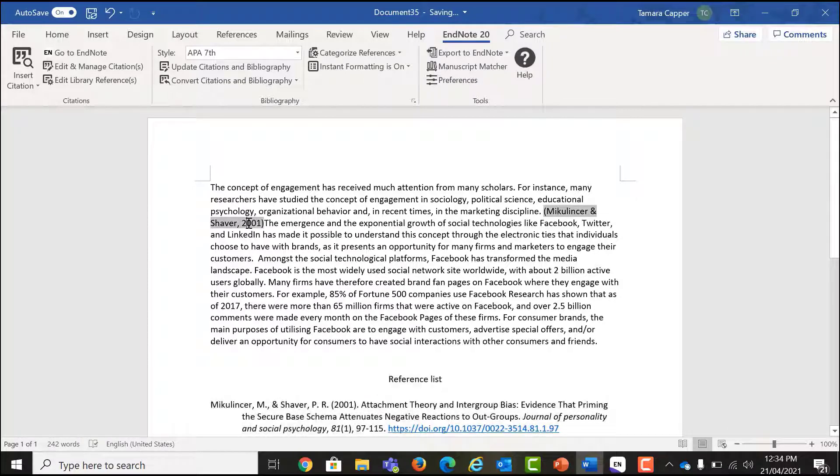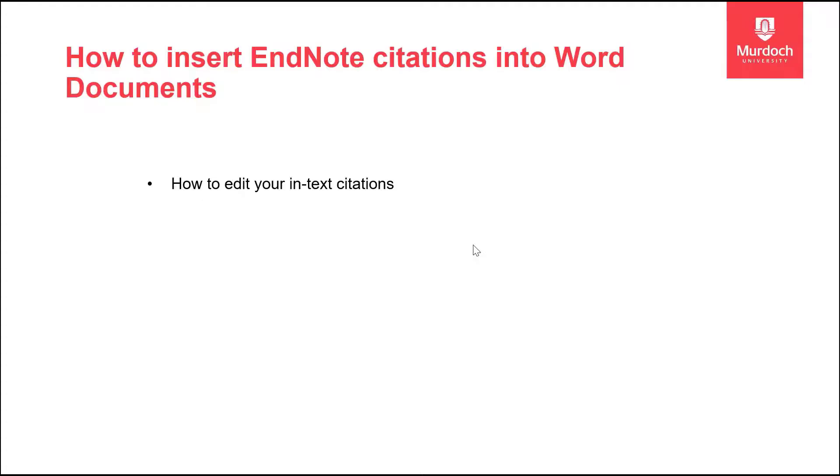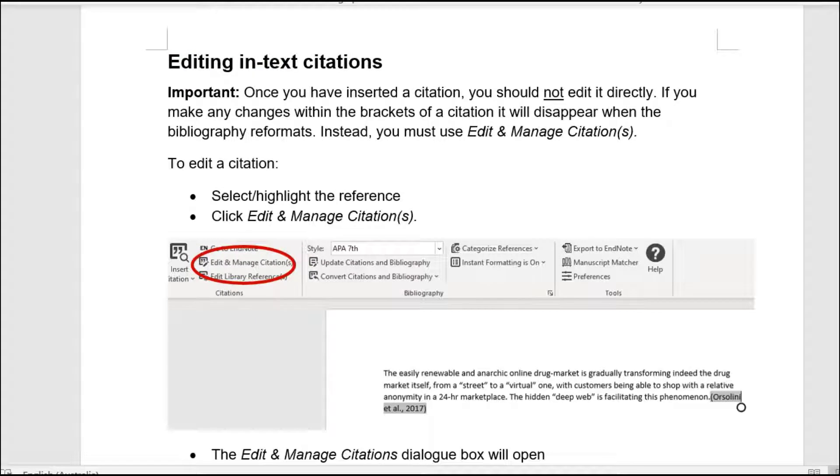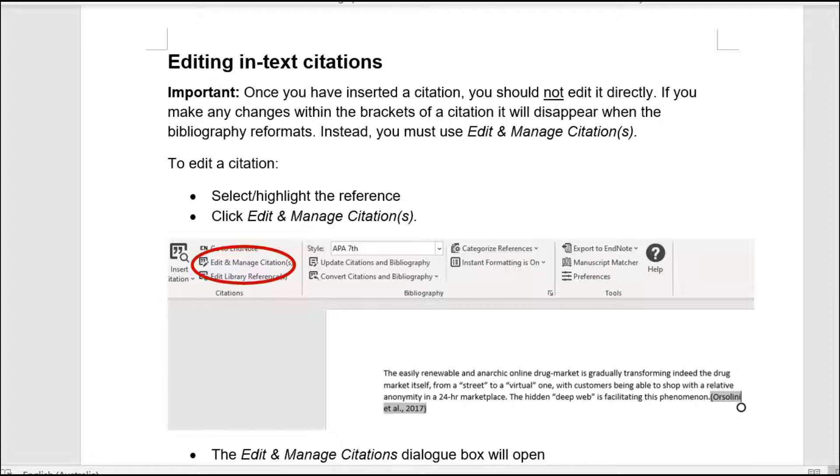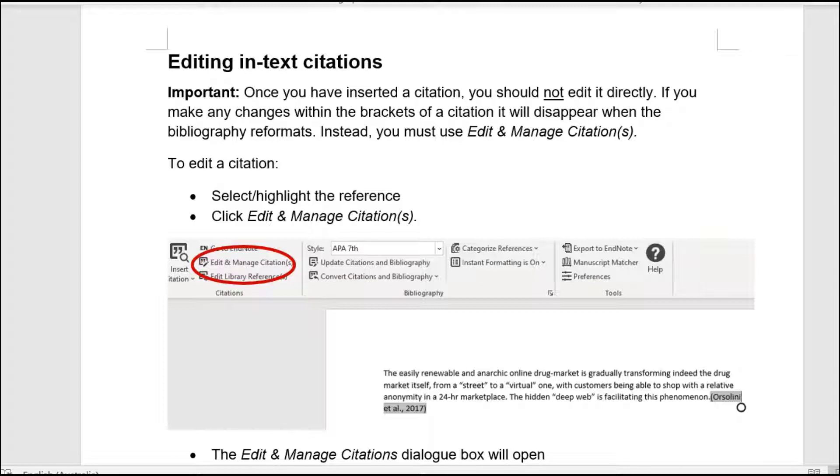So now we're going to take a look at how we edit an in-text citation. It's very important to note that once you have inserted a citation, you should not edit it directly. If you make any changes within the brackets of a citation, it will disappear when the bibliography reformats. Instead, you must use Edit and Manage Citations.